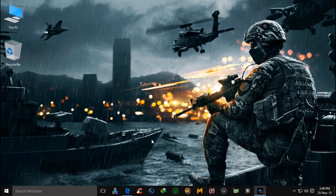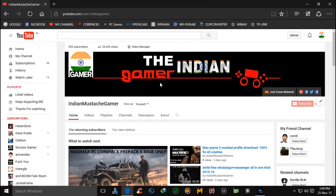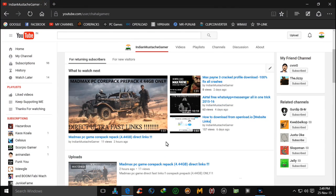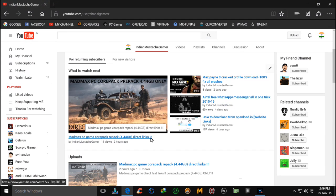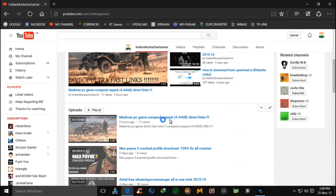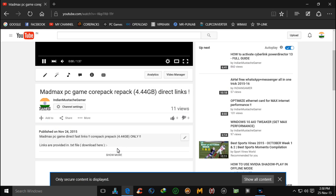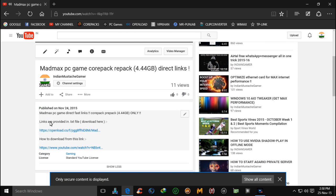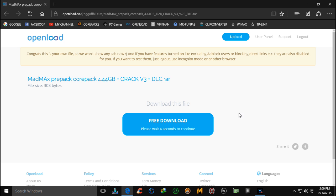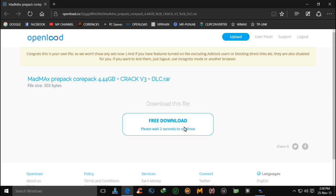Hello guys, welcome back again. Today I will show you how to install Mad Max Core Pack, which is under the size of 4.44 GB. First of all, download this game — I provided links for that game on my video. These links are provided in the description, so first of all you have to download it.